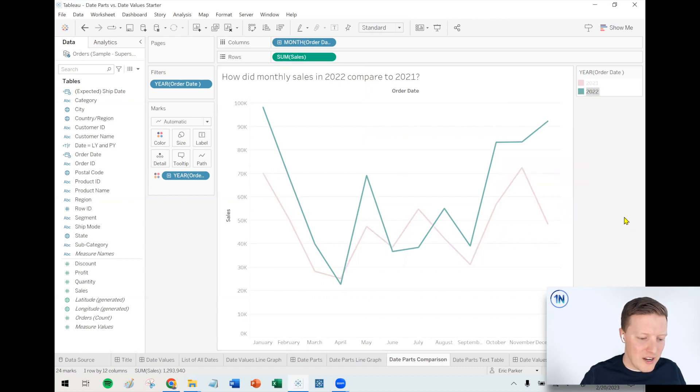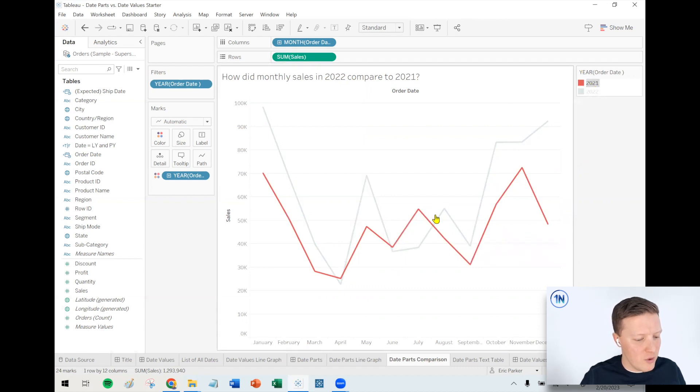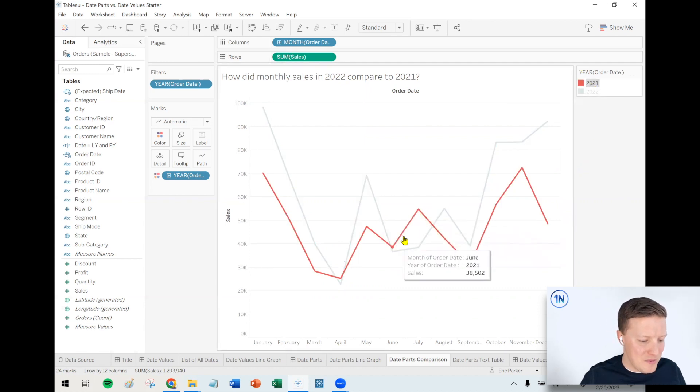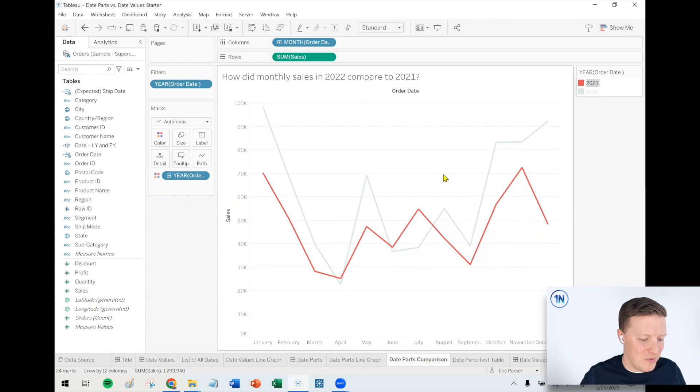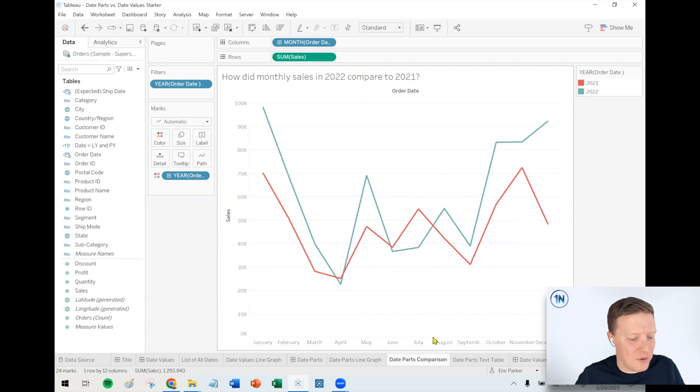So what do we see here? Well, I think that typically we sold more in 2022 than 2021, but not always. There were maybe one or two bright spots for 2021 where we seem to edge out the 2022 values. So a little chaotic, kind of a lot going on there, but that's another thing that date parts could be helpful with.